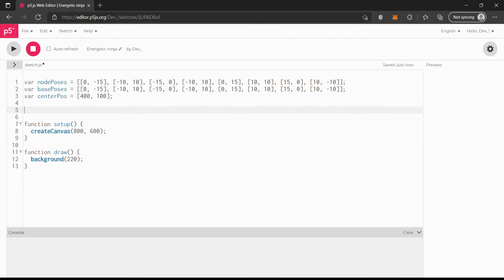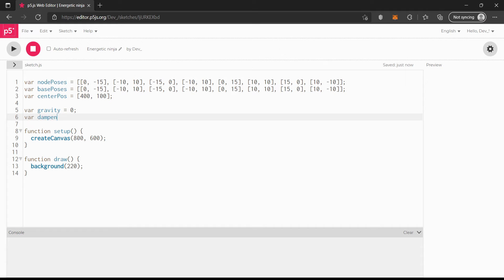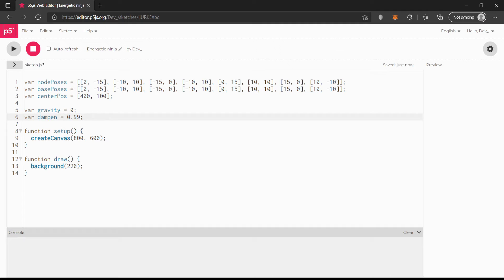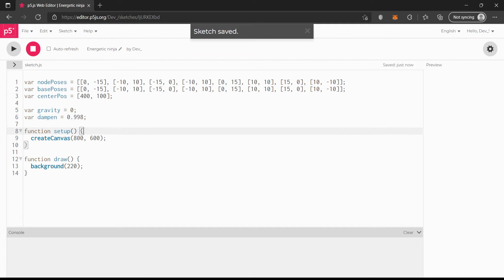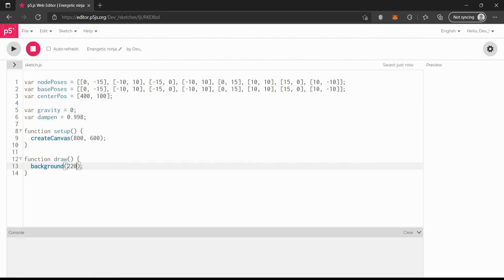Now I need to create a couple more variables. One of them is going to be gravity — it's not really gravity, I just like calling it gravity — and dampen. Let's set dampen equal to 0.999. We don't want the dampen to be too much. Actually, let's say 0.998. This will make sense once we continue.